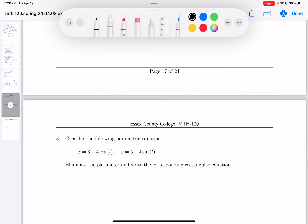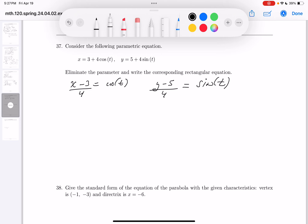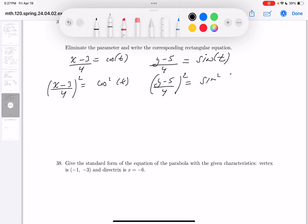This one is a parametric equation, and they want you to rewrite it by eliminating the parameter. Once I do that, it should be more recognizable. I would take away 3 from both sides and divide by 4 to get cosine of t. Then take away 5 from both sides and divide by 4 to get sine of t. I would then square both sides of each: (x−3)/4 squared equals cosine² t, and (y−5)/4 squared equals sine² t. I would add these two together using the Pythagorean identity.